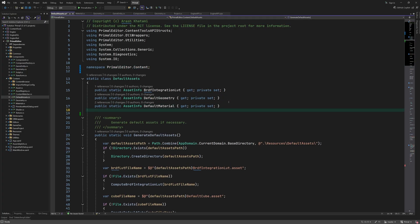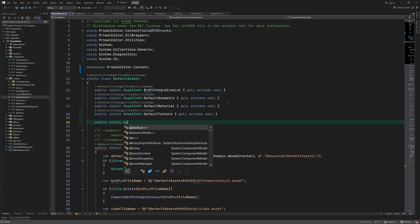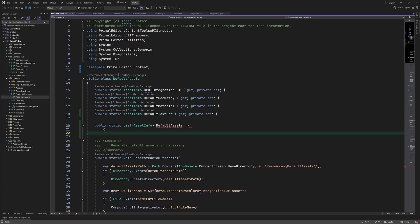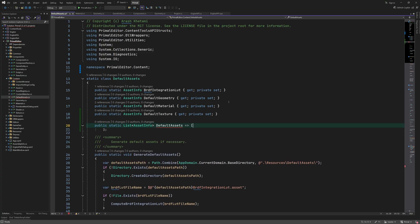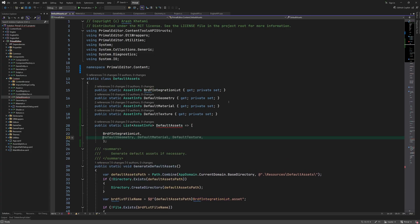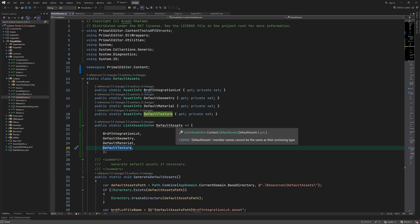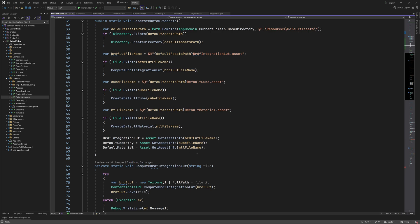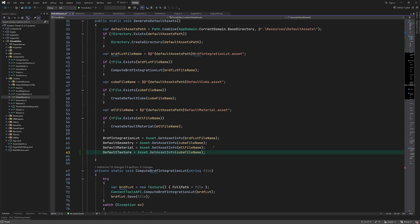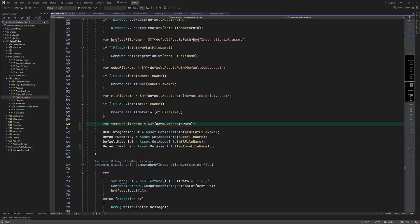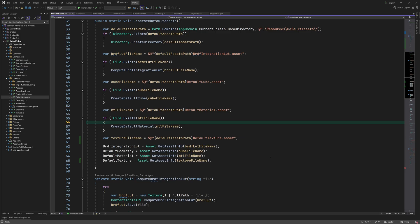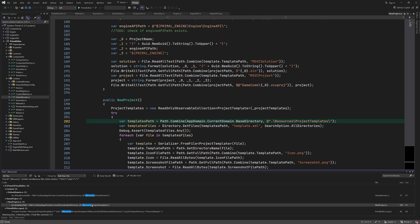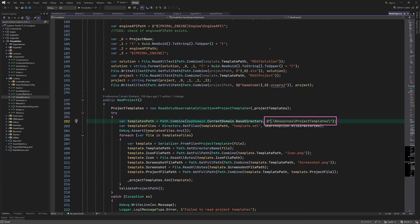In default assets class, we add a new property for the default texture. We also create an array of these default assets in order to register them later in the asset registry. The default texture is not created here, so we only have to load its asset info using a path. This path reminds me of a little fix I had to do in new project class. Although this also works, this is the correct path.